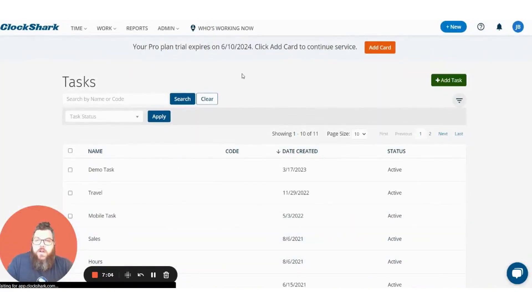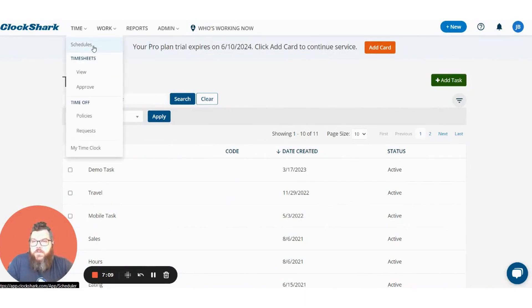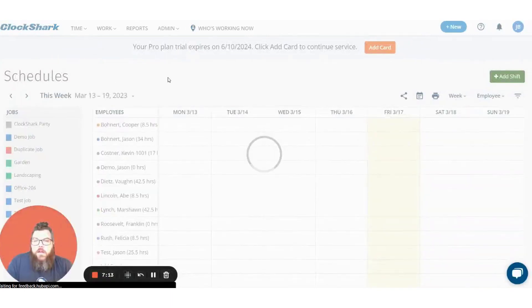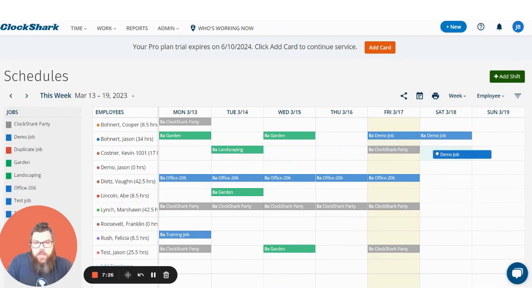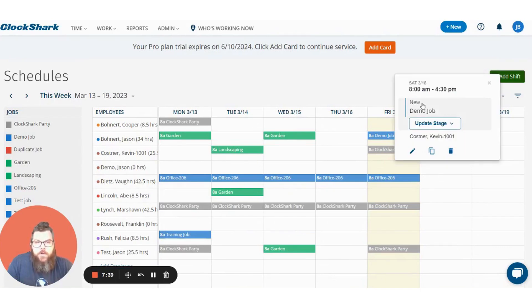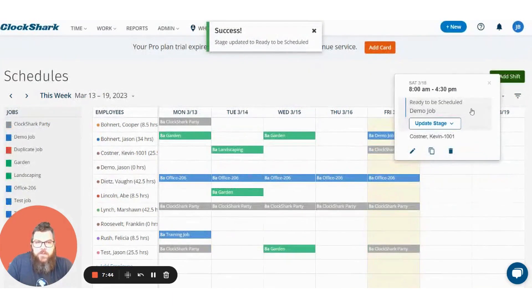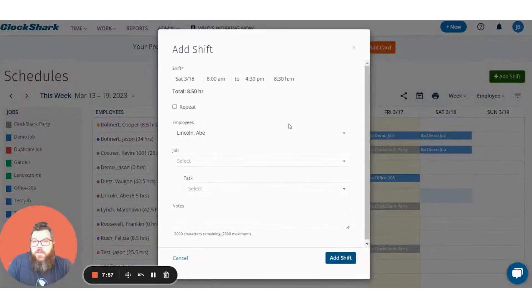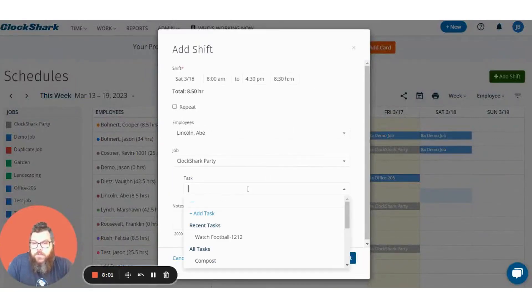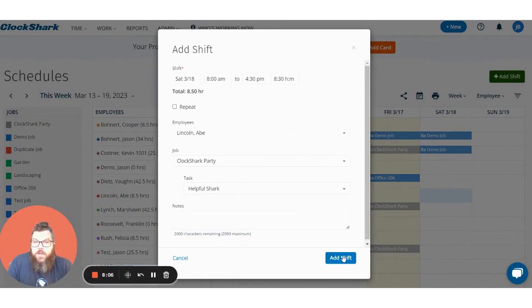Another often-used feature of ClockShark is our scheduler. Up at the time tab the first one is schedules. On our scheduler you have a few ways to add different jobs. The most common is our drag and drop feature — we're going to grab that demo job we just created and drag it over to our employee here for Saturday the 18th. Drop it in and now he is scheduled to work the demo job starting at 8 a.m. You can click it to see more details — 8 a.m. to 4:30 p.m., demo job. You can also click on a cell, choose the job, select the task, and press add shift.